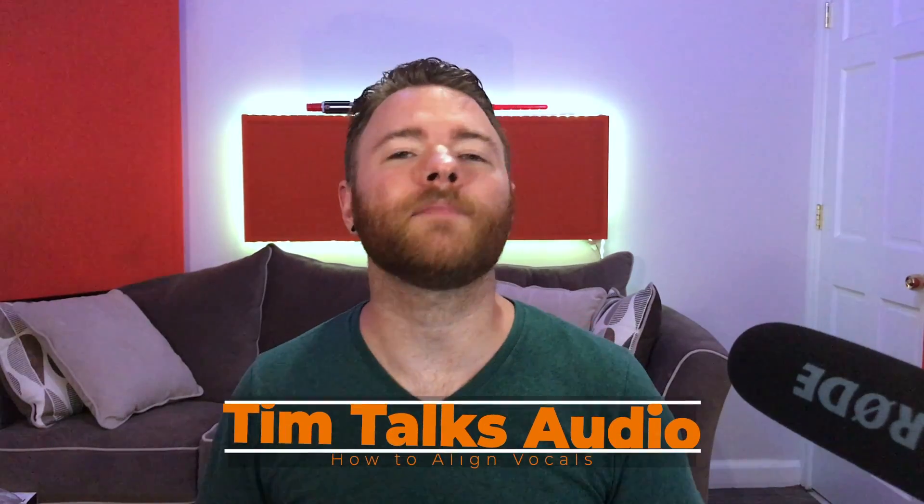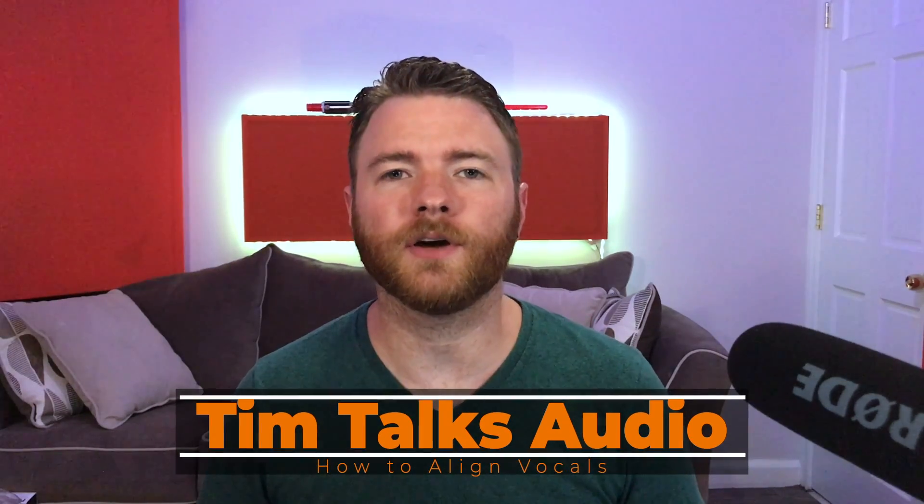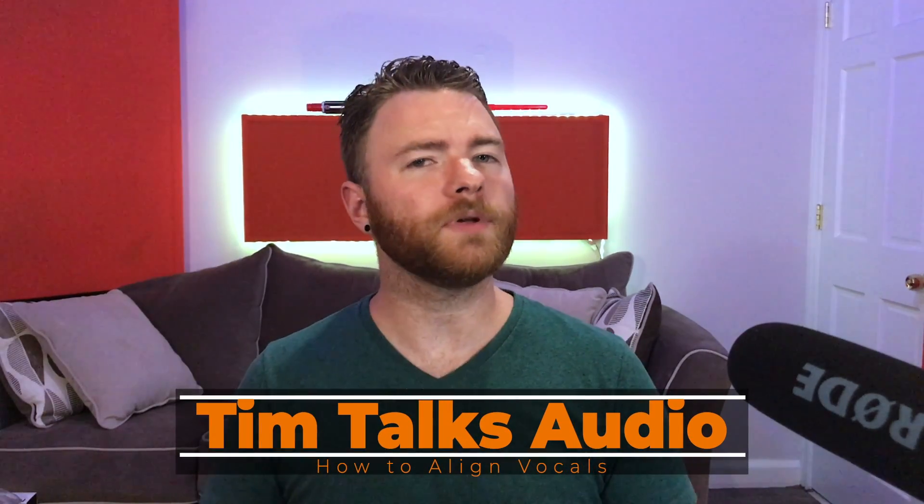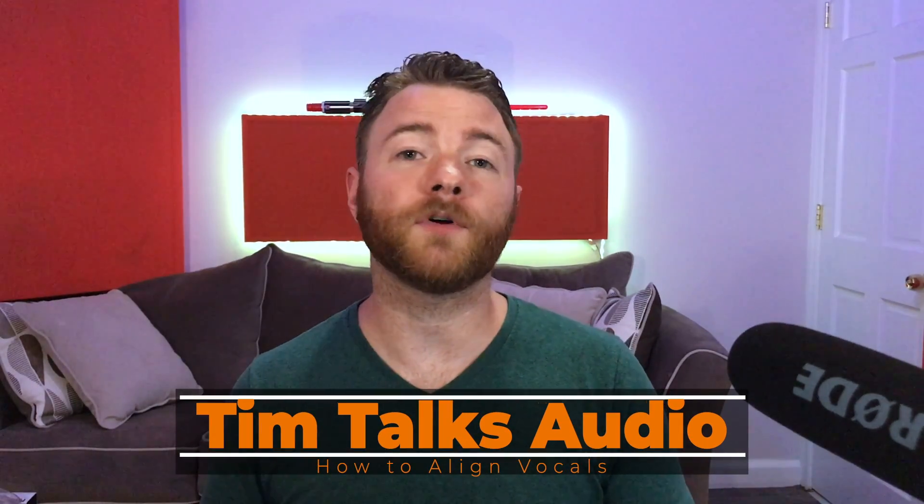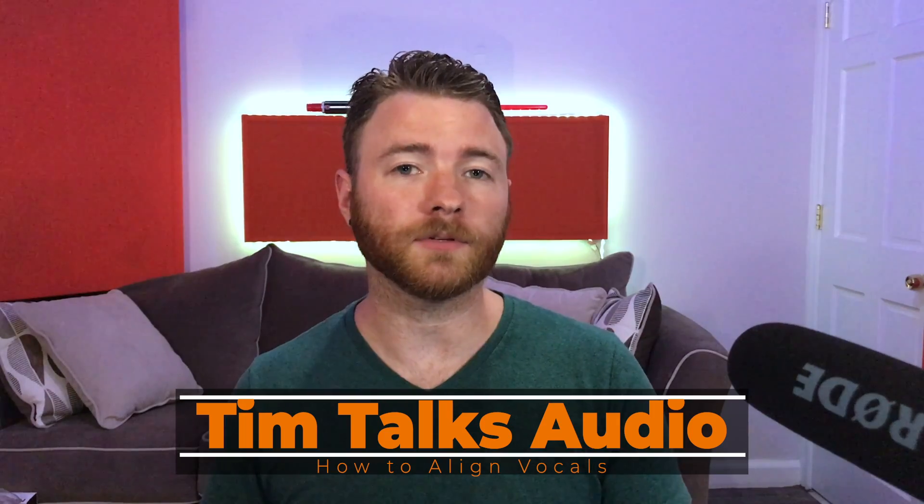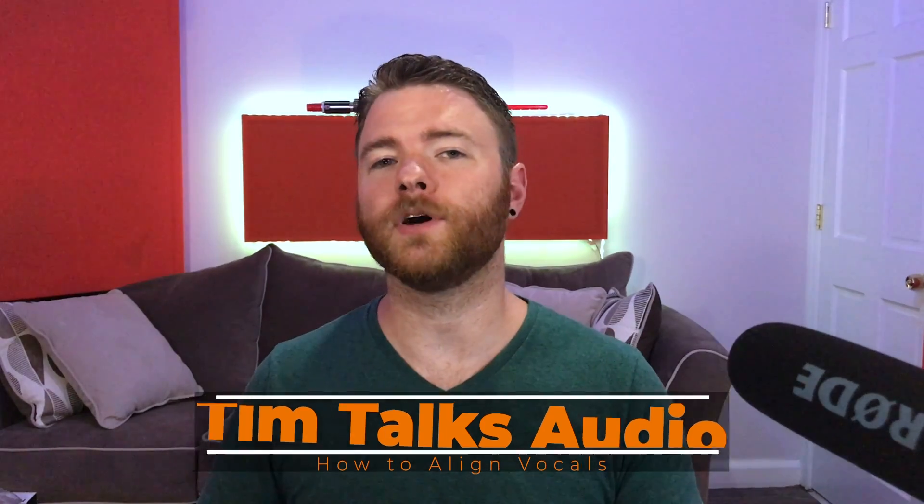Hey everyone, this time on Tim Talks Audio, using three different methods to line up your vocals and your doubles inside Studio One.